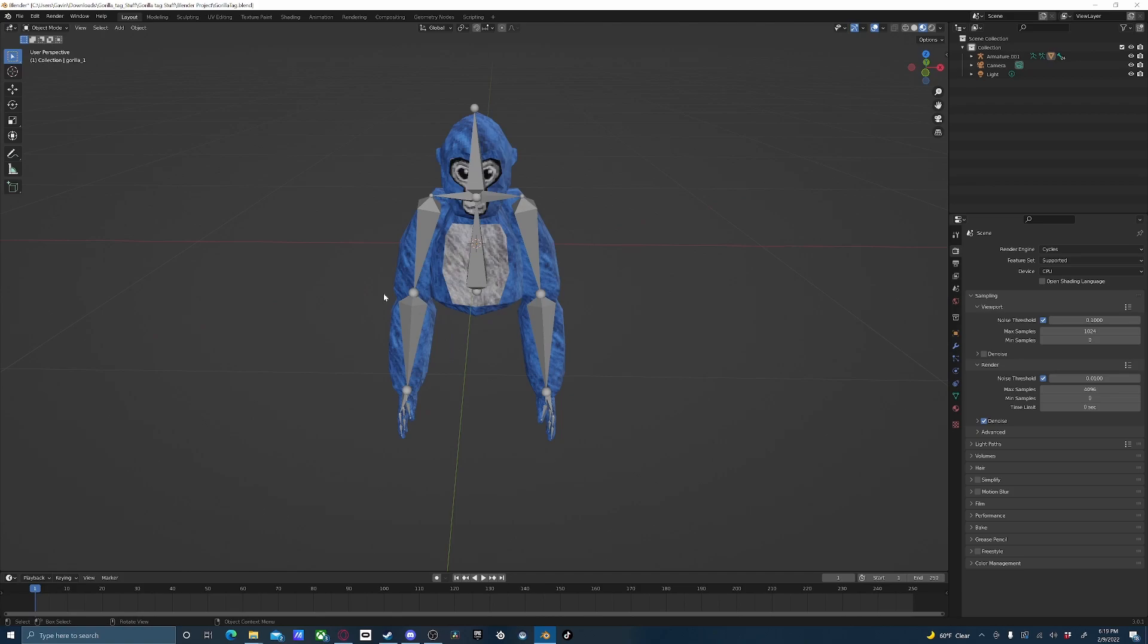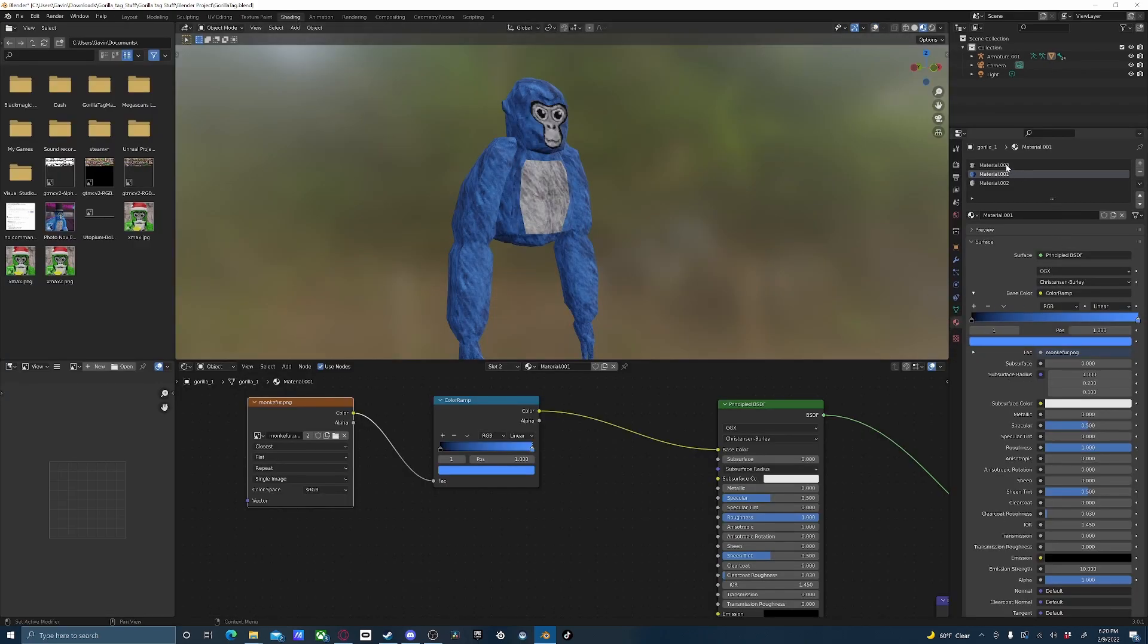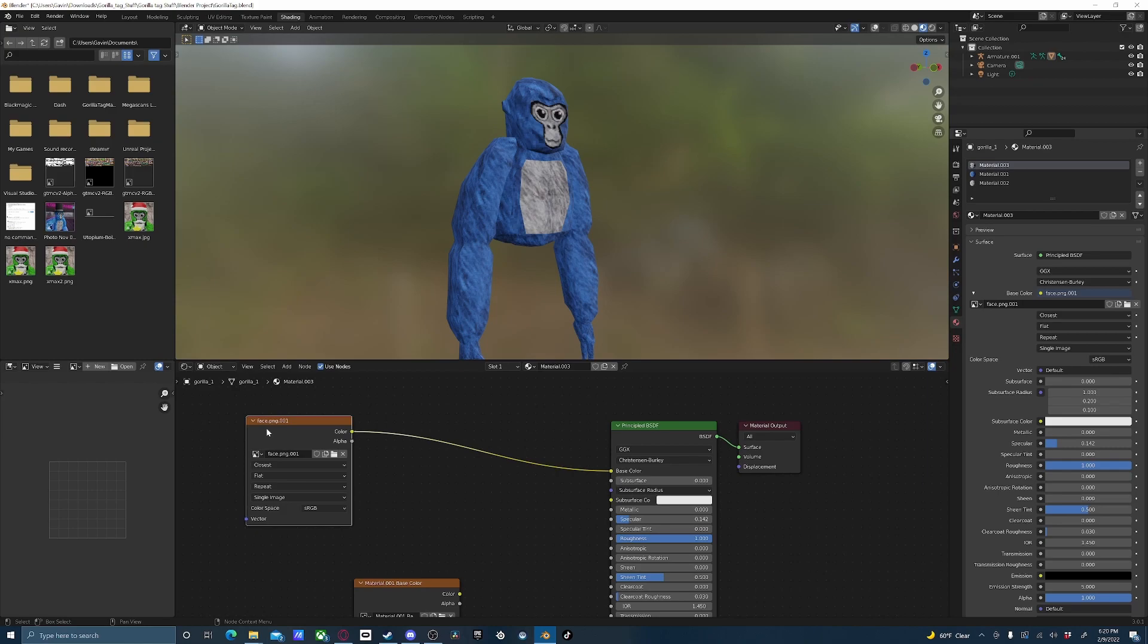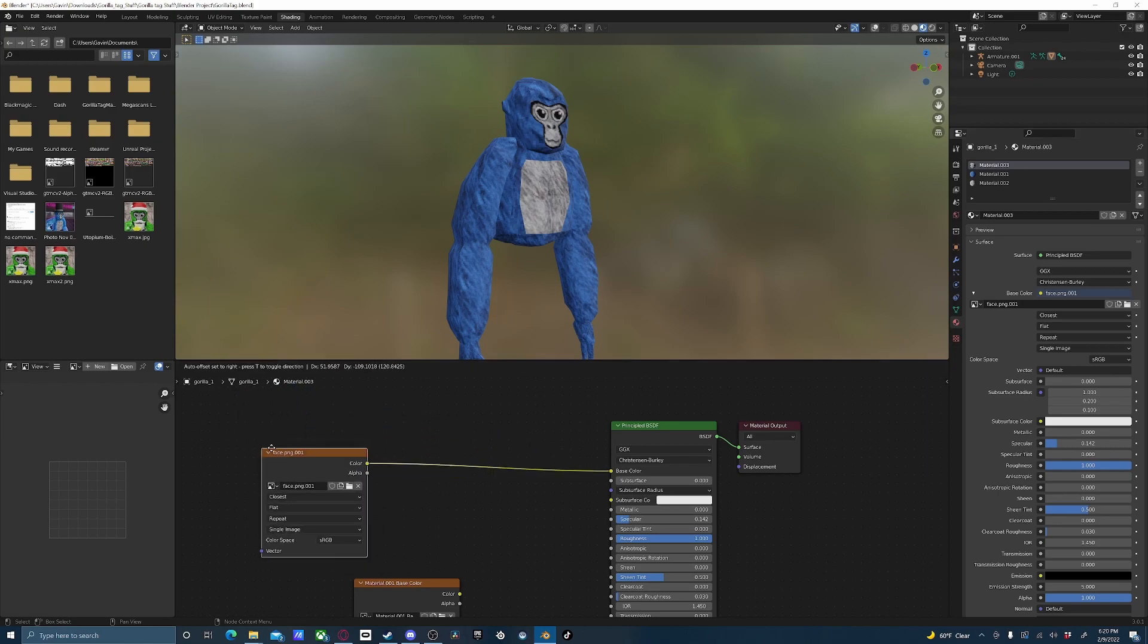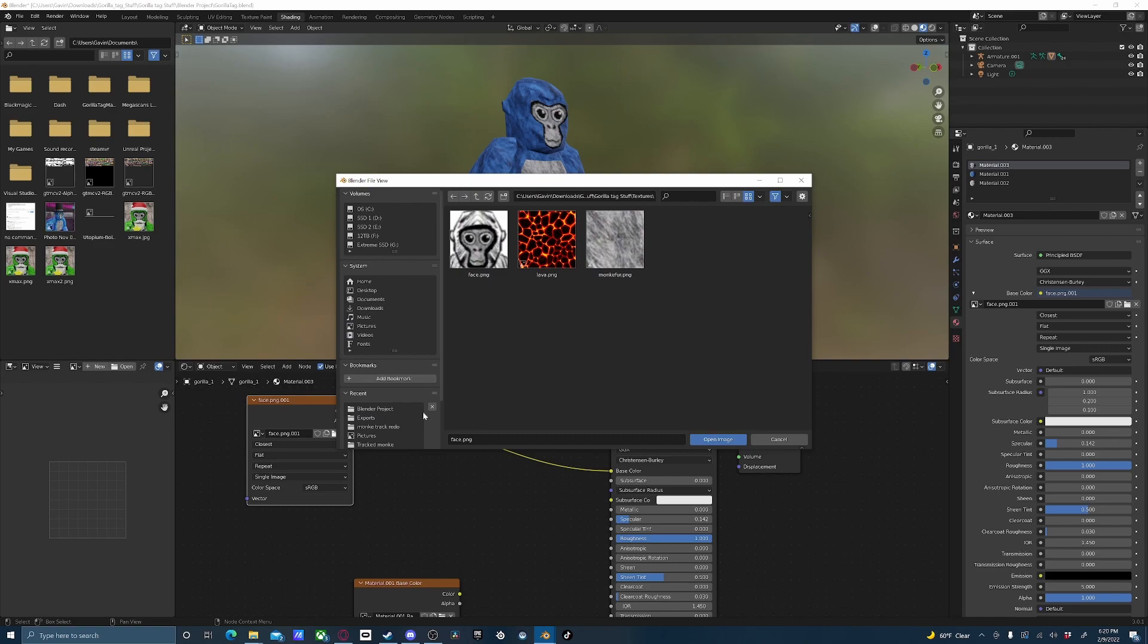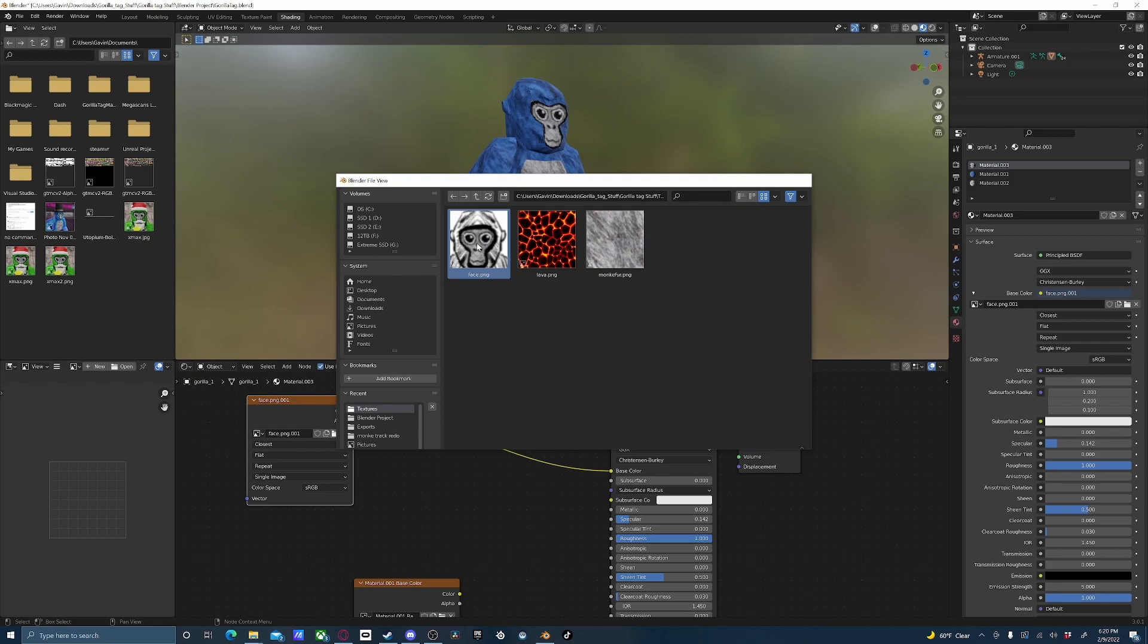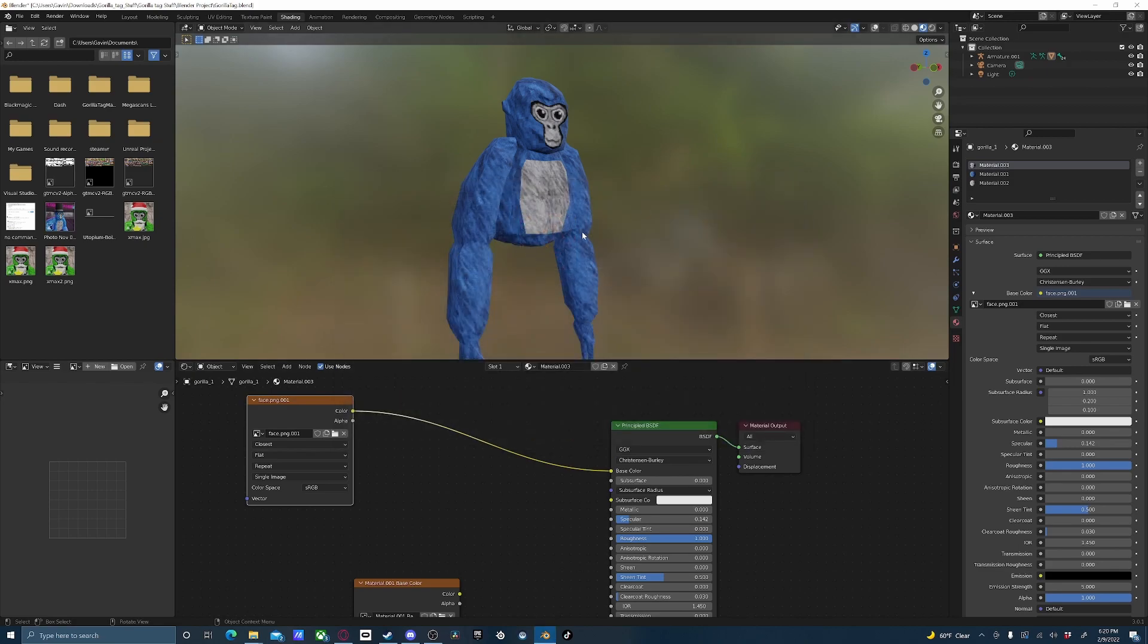Sometimes the textures won't be linked up correctly, and you'll just have purple instead of the actual texture. To fix that, you can just go up here to Shading, and then come down to Material Properties, and click whichever texture you want. So if my face texture is missing, I can just press this little button right here, Open Image, and it may not open here. So just go to your Downloads, Gorilla Tag Stuff, Textures, and here's the face. So it's linked up right.